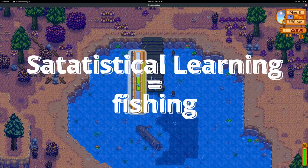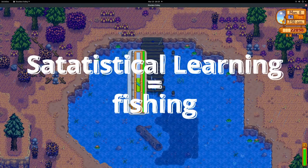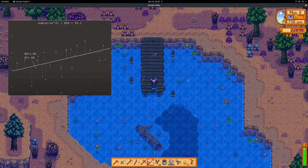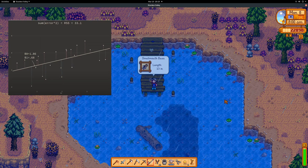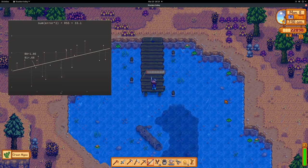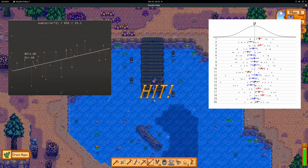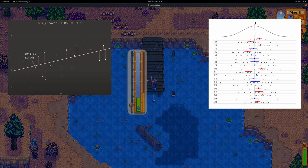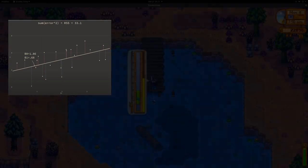Statistical learning is fishing. Take one example of a statistical learning algorithm: regression. In regression, we end up with coefficients, and these coefficients are each associated with confidence intervals. These intervals represent the probability that they will cover the true population coefficient.